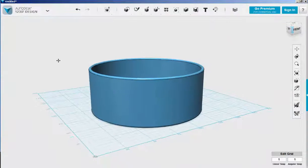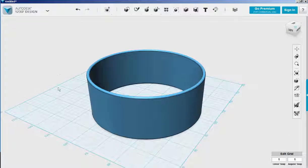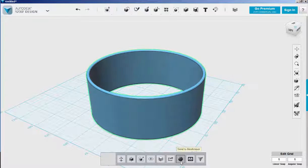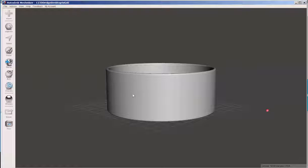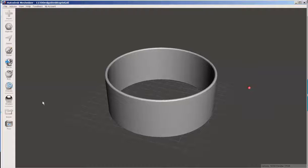So there is our bracelet. Let's send it to Mesh Mixer now. Here it is.